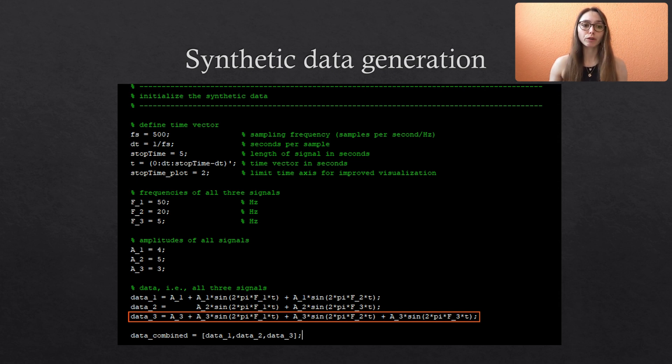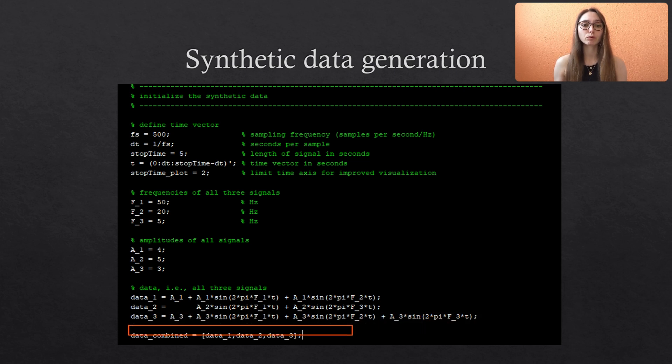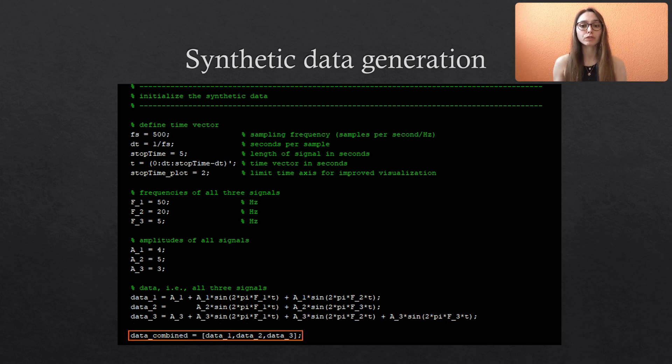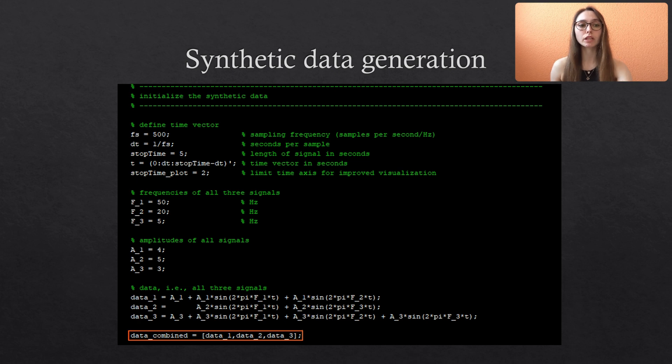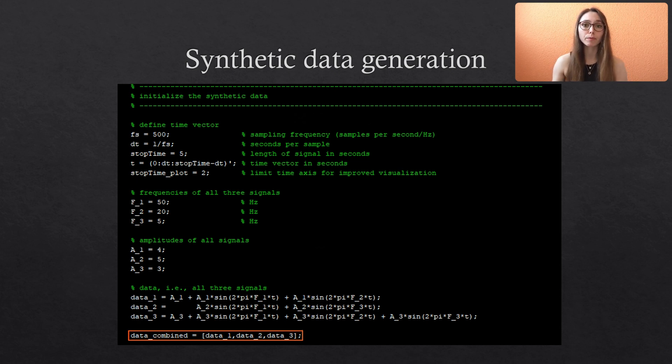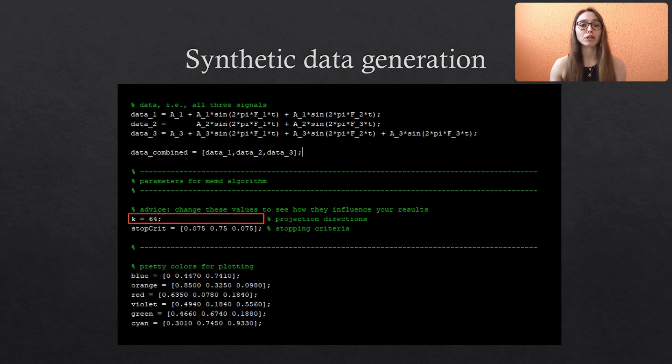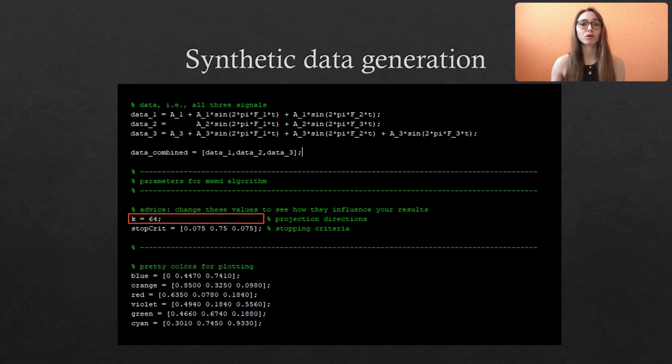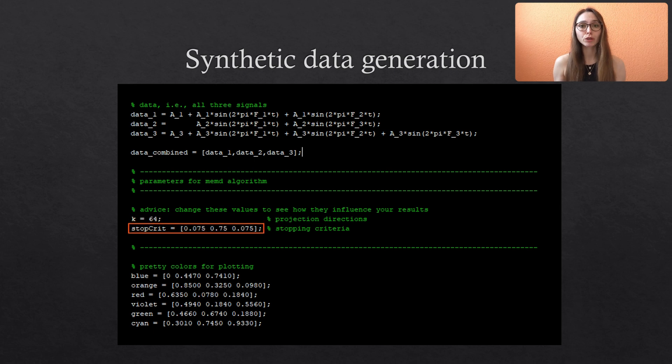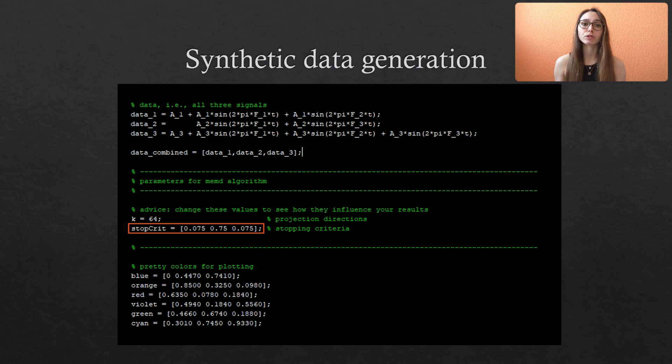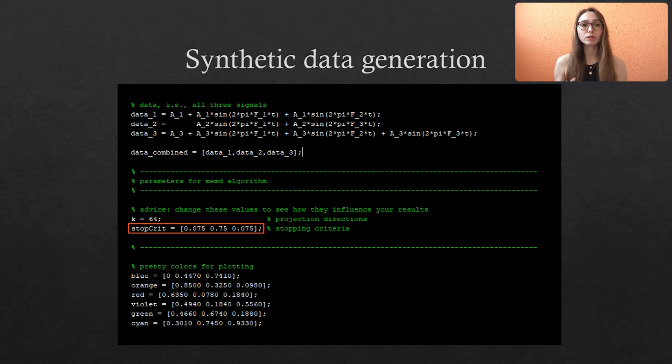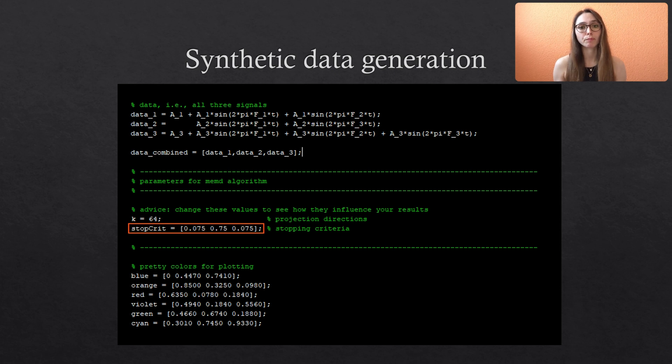We combine all signals to a single matrix in which the columns denote the different channels. Now we also need to specify some parameters for the algorithm namely the number of projection directions and the threshold values for the stopping criterion. You can play around with these values to see which influence they have on the resulting modes. And if you are not sure about their meaning please watch my video about the MEMD algorithm.